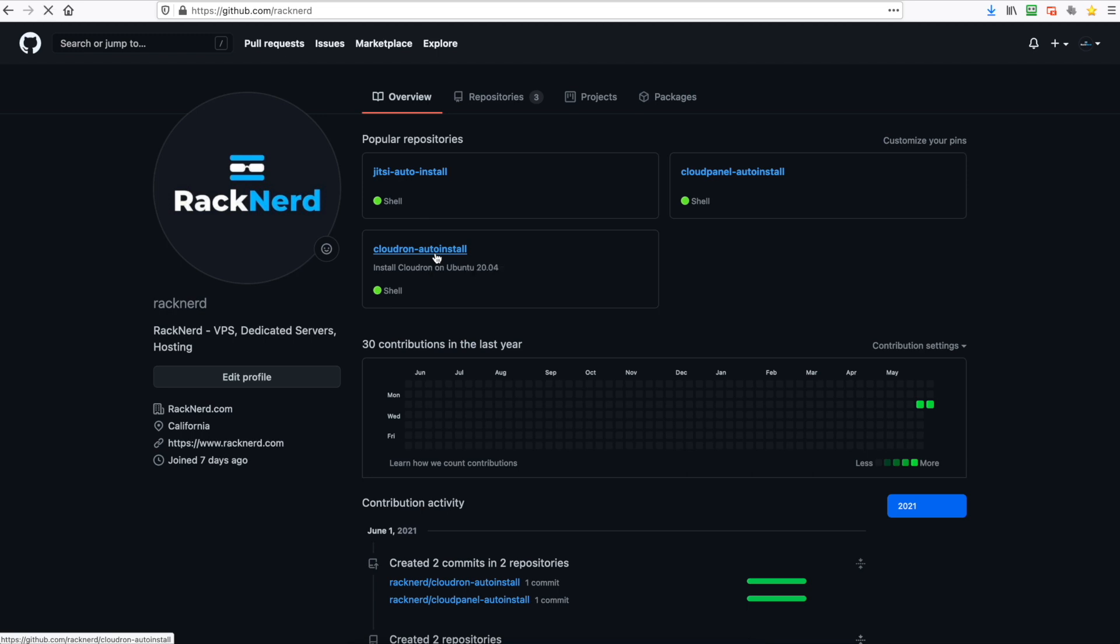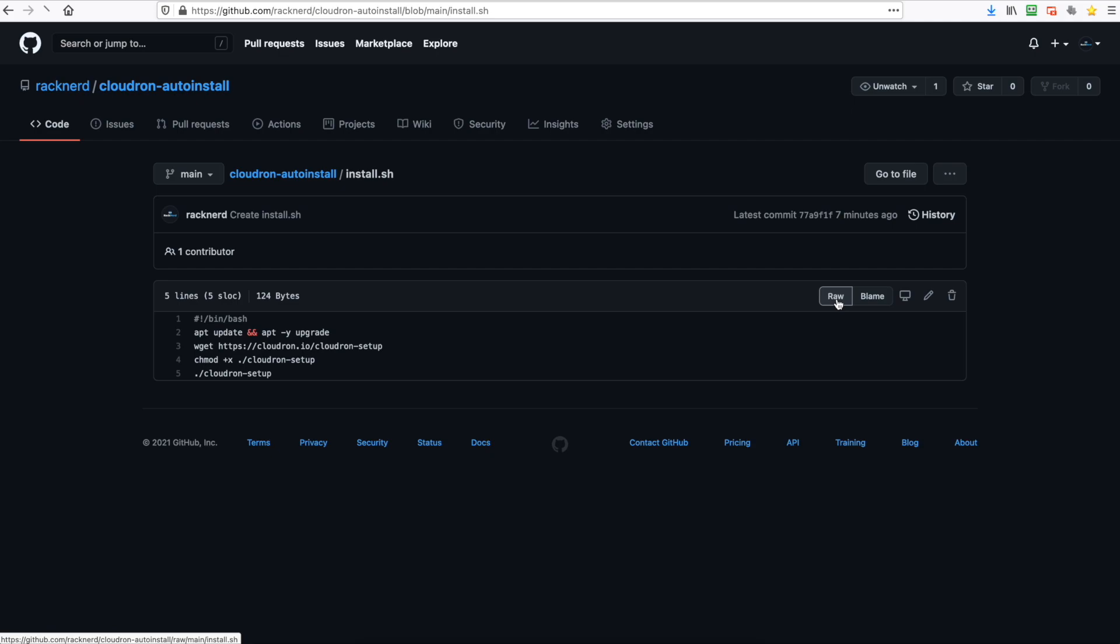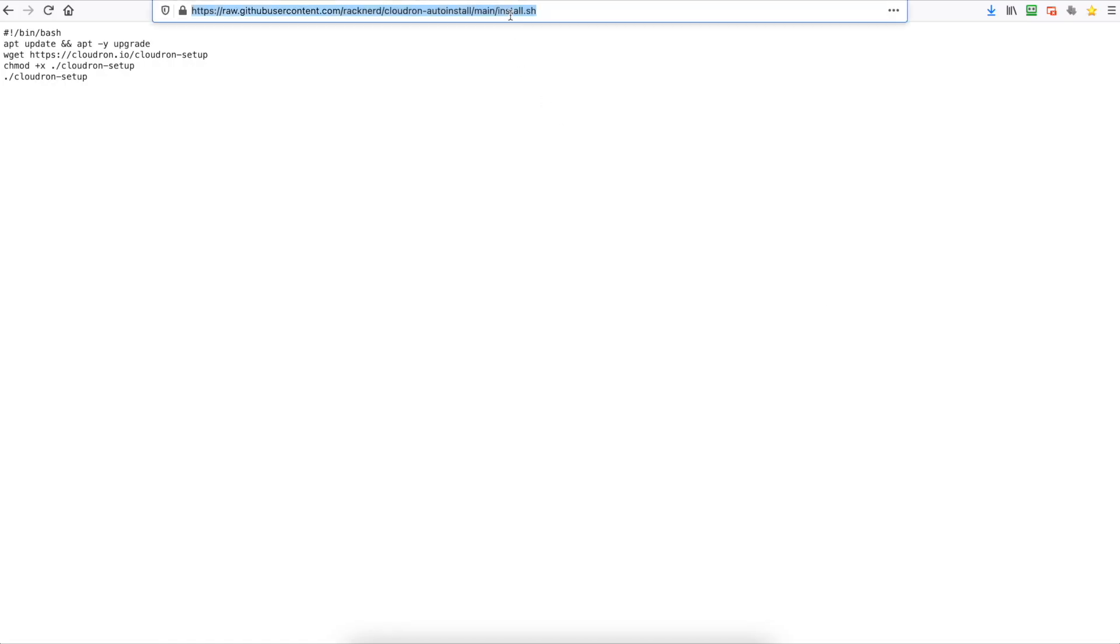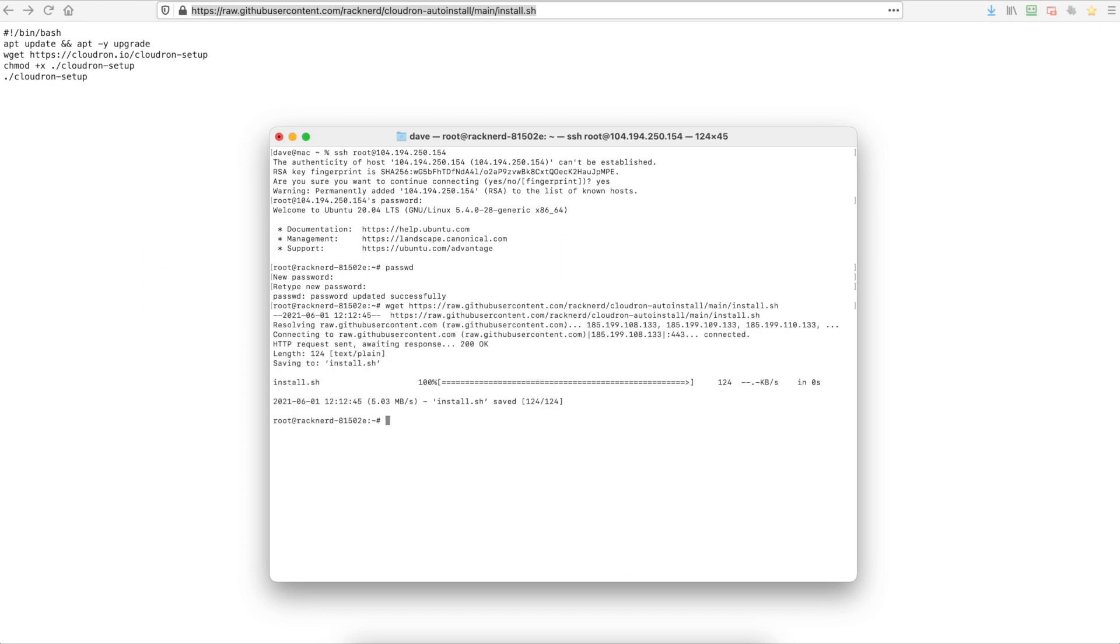So we'll click on that and we'll click on the install.sh and we'll click the raw tab and copy this file. We'll type wget in our terminal window and paste that in and save it.